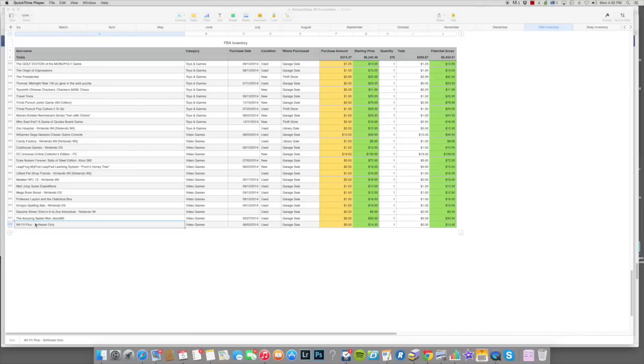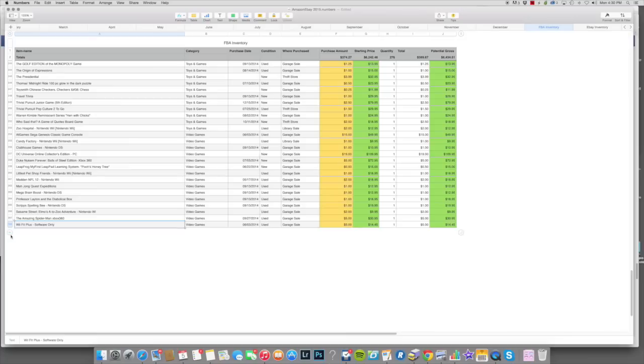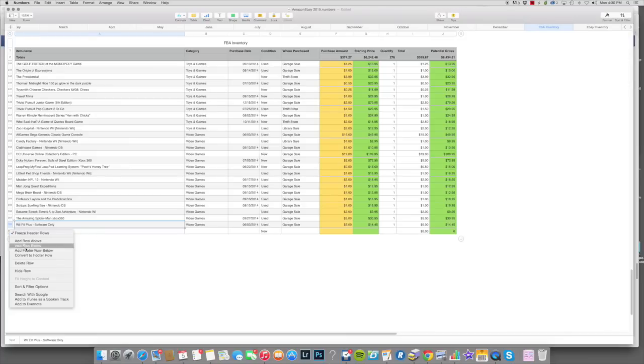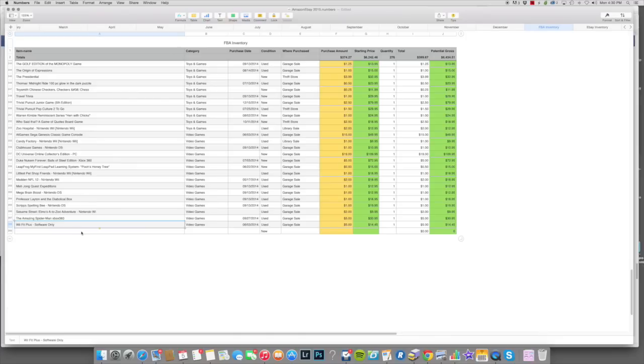I usually just go down to the bottom on Mac Numbers. You just have to click this little button here to add a new row. You can also right-click and do add a row above. You can actually insert it anywhere.